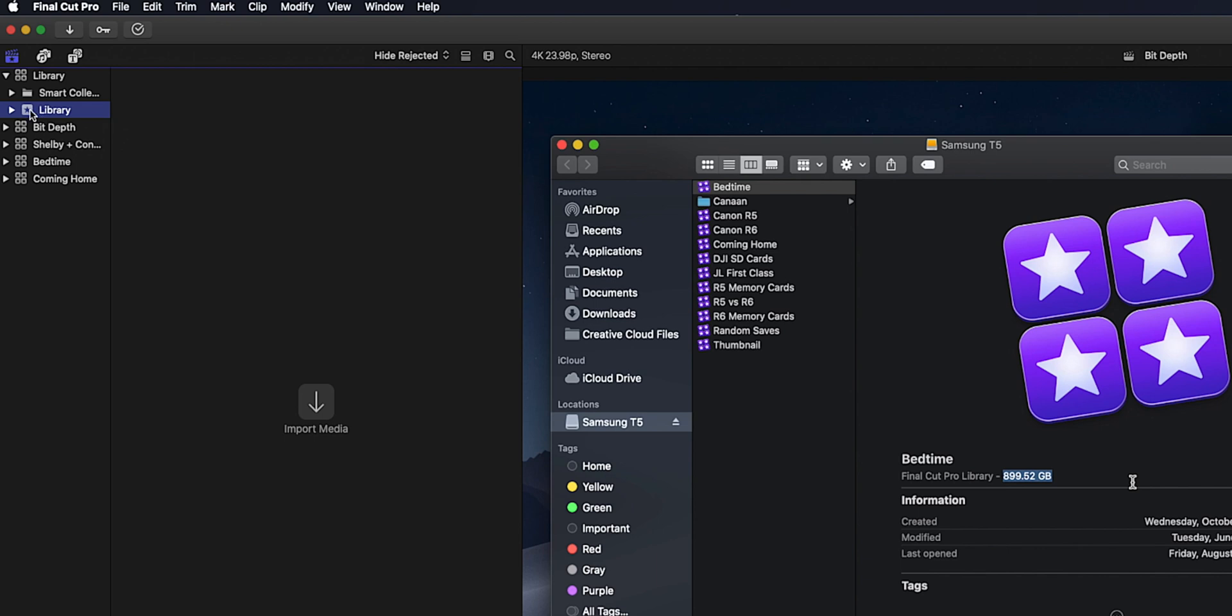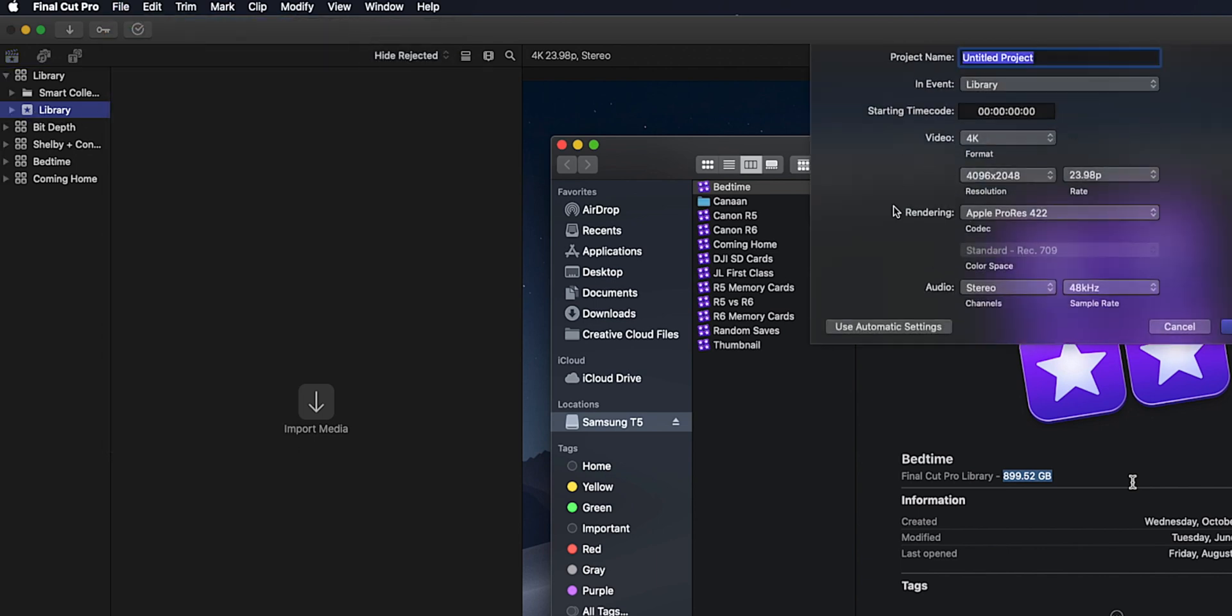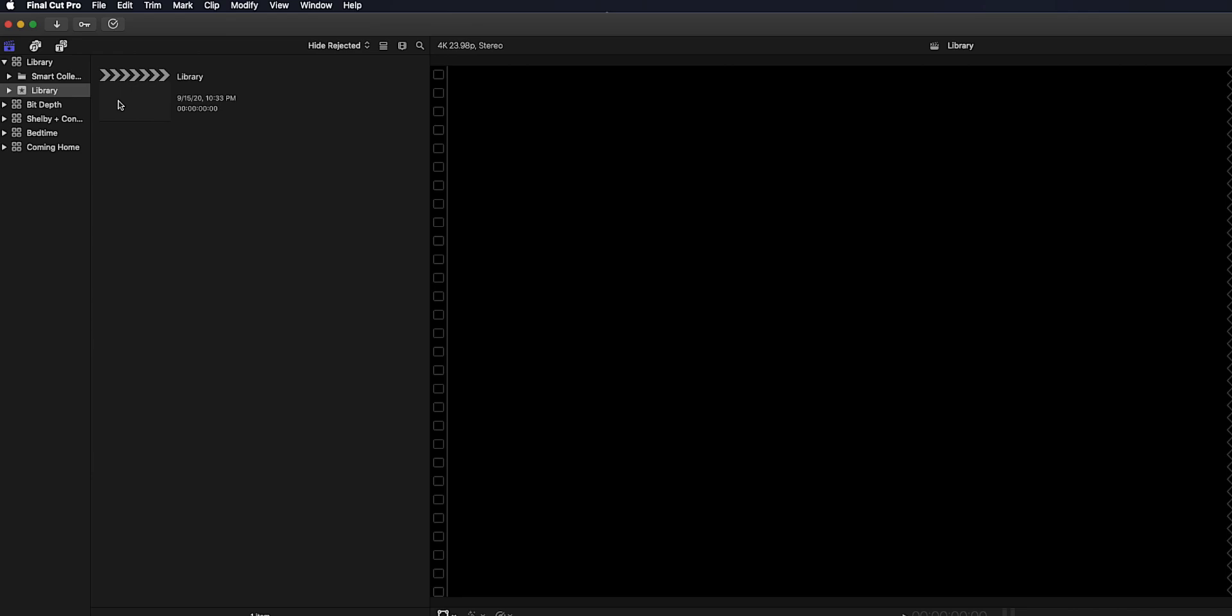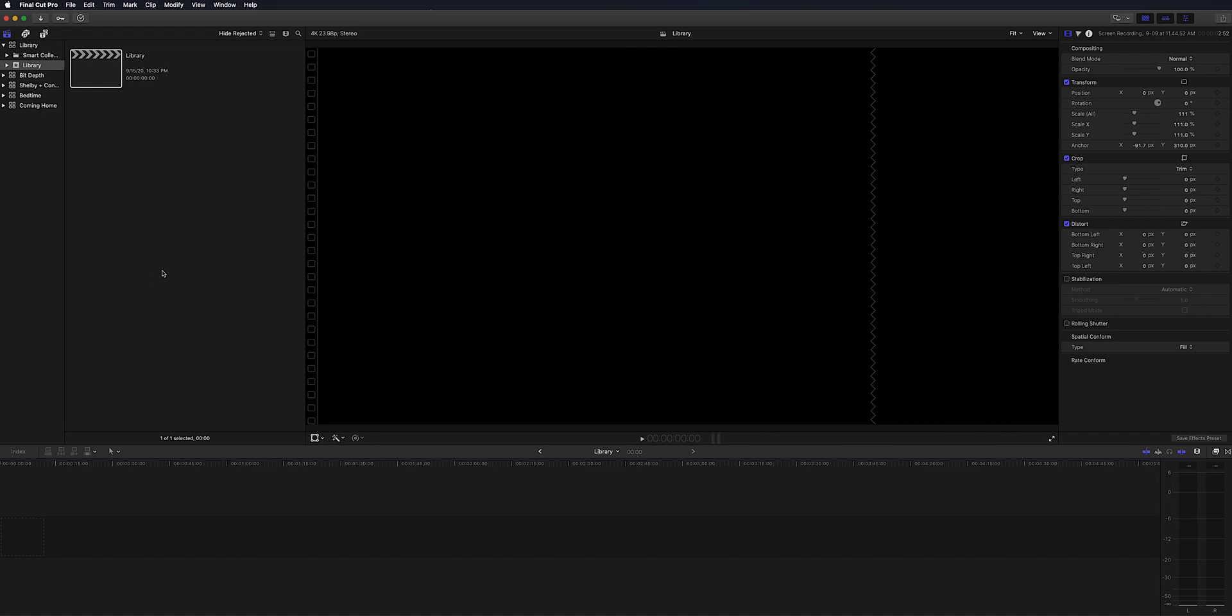And then inside the event is where you would then create a project. You have all your selections in there for video format, resolution, frame rates, all that. So then you have your project inside your library where you'll be putting all of your clips down in the timeline to create your video.